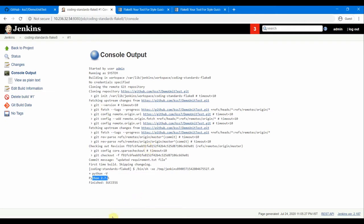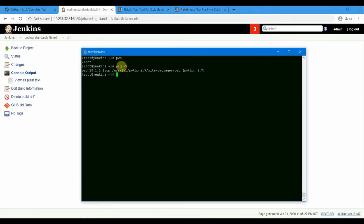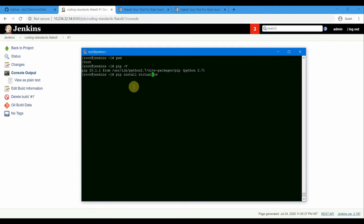Let's go into our Jenkins VM. I've already installed pip — if you don't have pip on CentOS 7, it doesn't come by default, so you may need to run yum install python-pip. Now we need to install virtualenv: run pip install virtualenv. We will use a virtual environment to run our code.